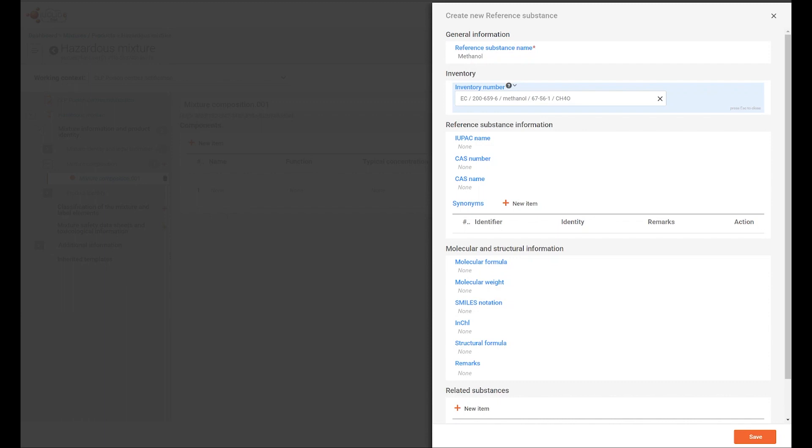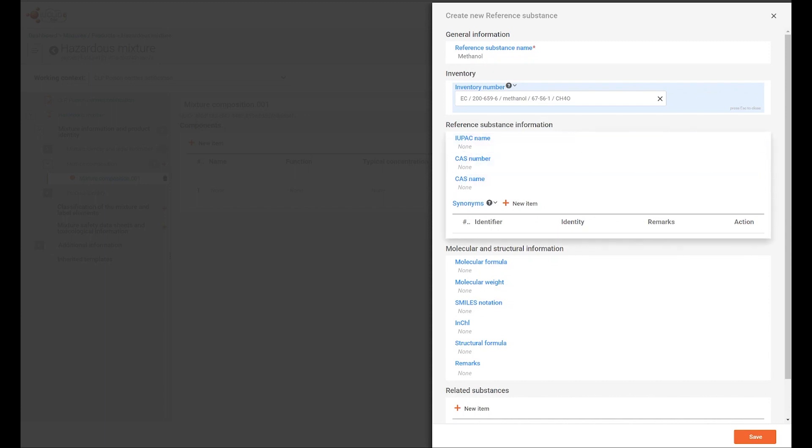Where the substance EC number is not listed, you will have to provide other reference substance information to identify your substance.